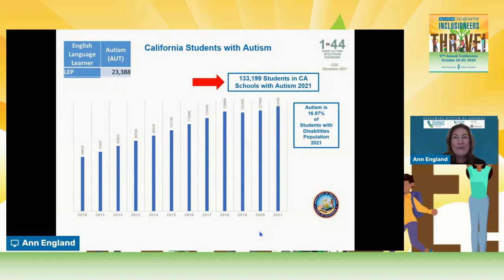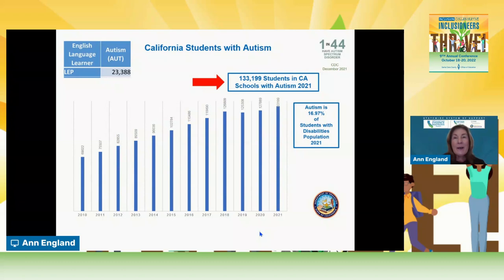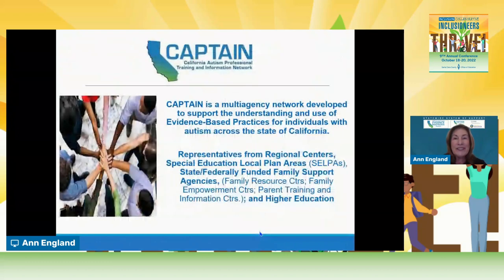You're all at the Inclusion Collaborative Conference because you, as the research says, believe that when there's an increase in successful opportunities to be included in the least restrictive environment—and I always say successfully included—we have better outcomes. That's the goal of what we're doing here today.